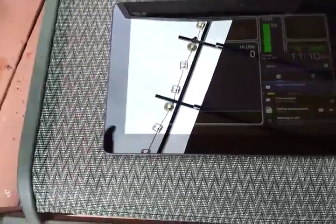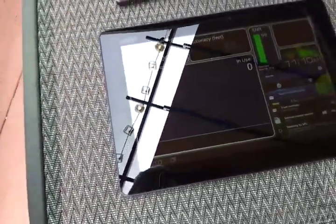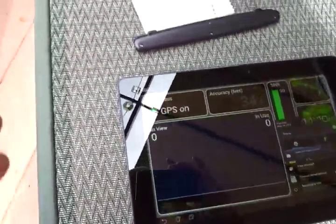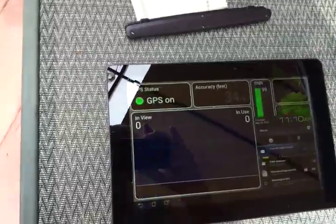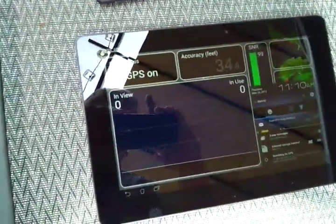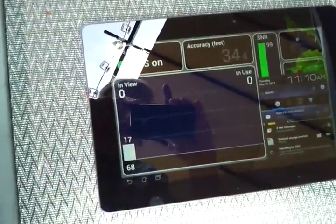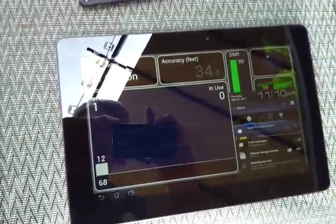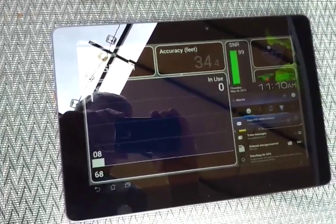For those of you that are curious about the ASUS Transformer Prime and the newly shipping GPS extender kit, I'm going to give a short demo here.